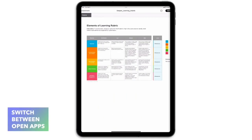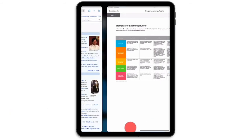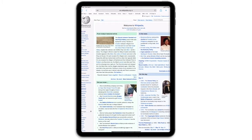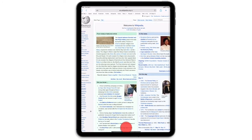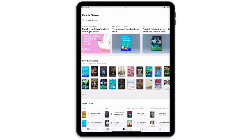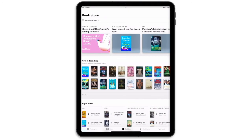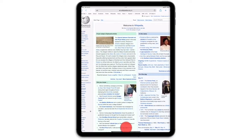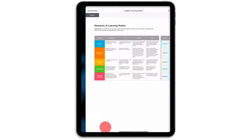You can quickly change to the previous app you were working with, starting with your finger in the middle of the bottom of your screen and swiping to the right. Swipe to the left to move through your other recently used apps.